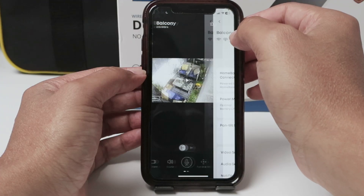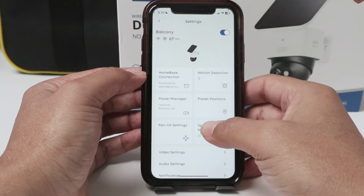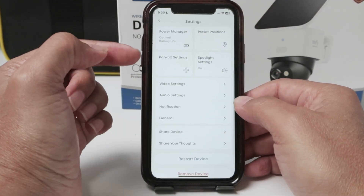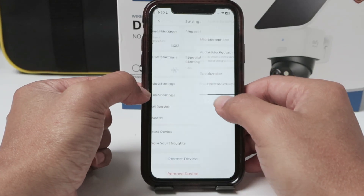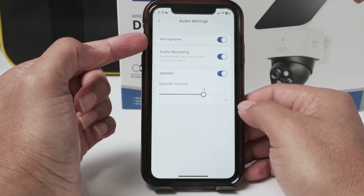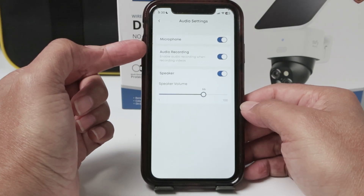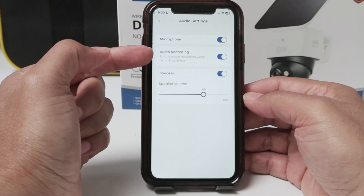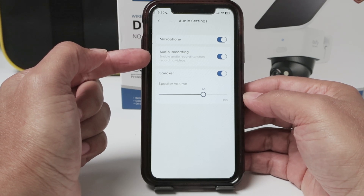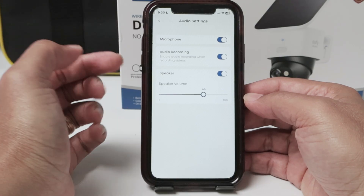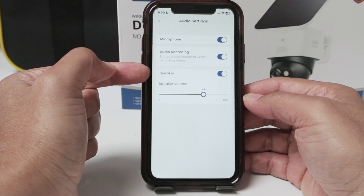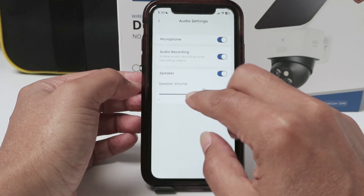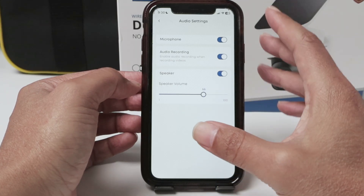You just need to come here and see what's going on related to audio. In the settings, you have audio settings where you can enable or disable the microphone — make sure it's enabled if you want to use it. Audio recording as well, you can record everything with your videos. And the speaker — you can enable it here and also increase or decrease the volume.